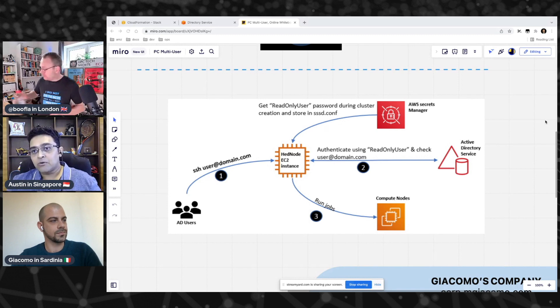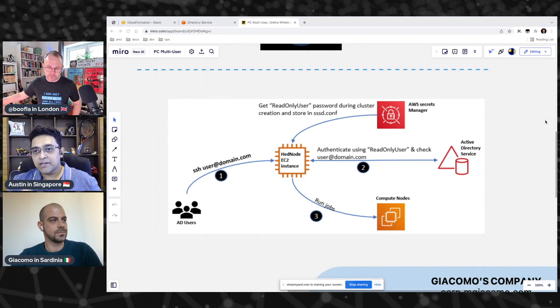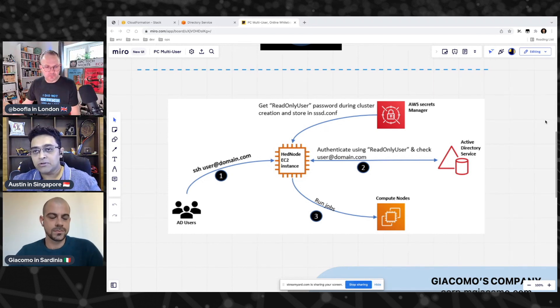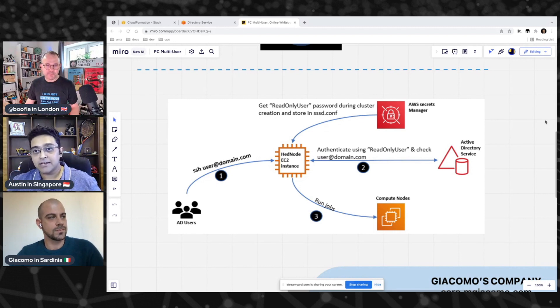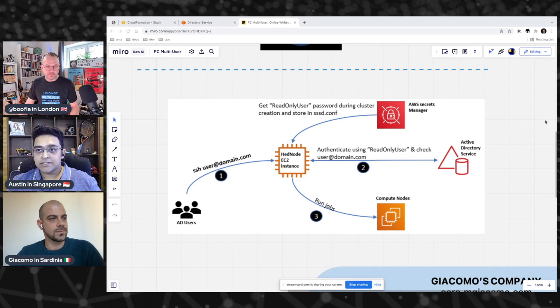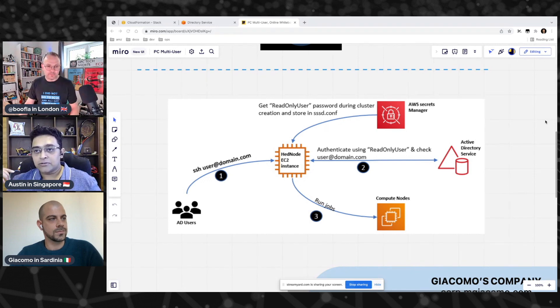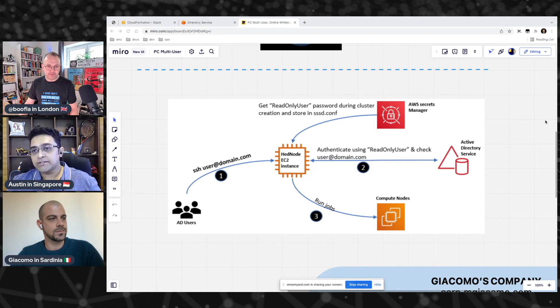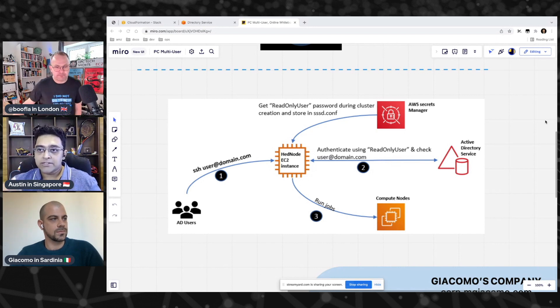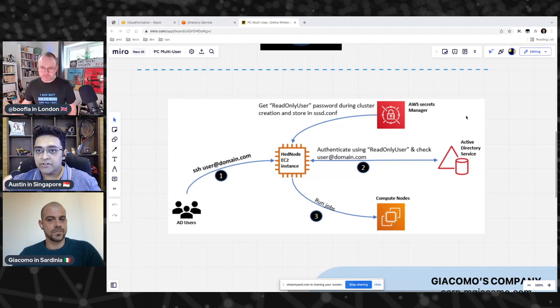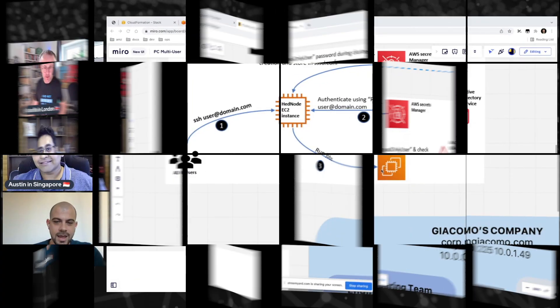The password of this read-only user is something that we store in AWS Secrets Manager. When you do a cluster setup, the very first step for enabling this feature is to query the Secrets Manager, retrieve the password, and put it in the head node. The process is when the cluster is set up, the AD user logs in into the head node. The head node tries to authenticate the AD user to the domain controller, and if the authentication is successful, then the user is allowed to run jobs on the head node.